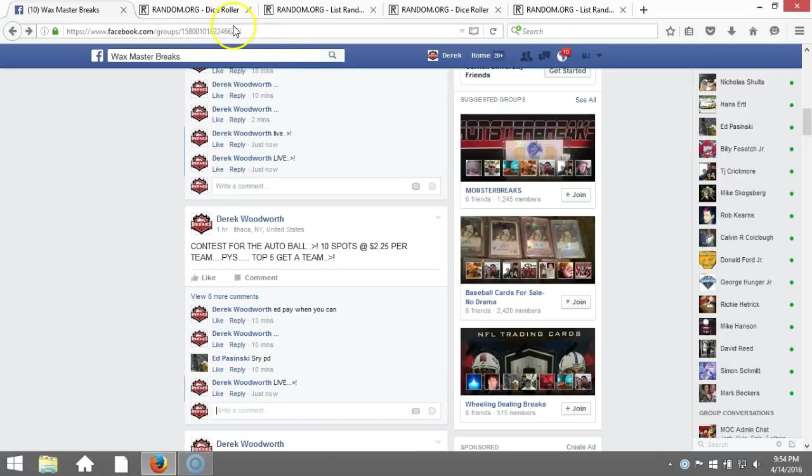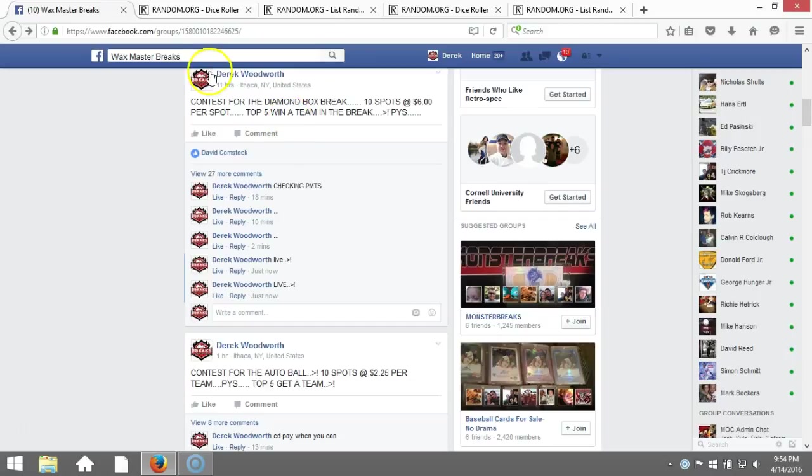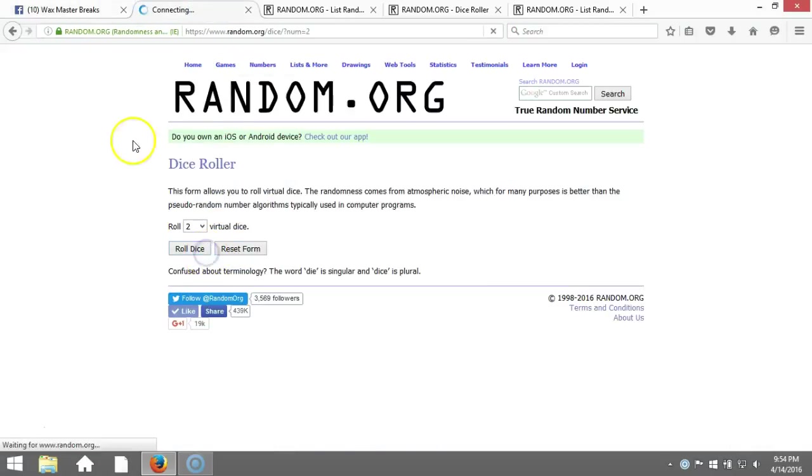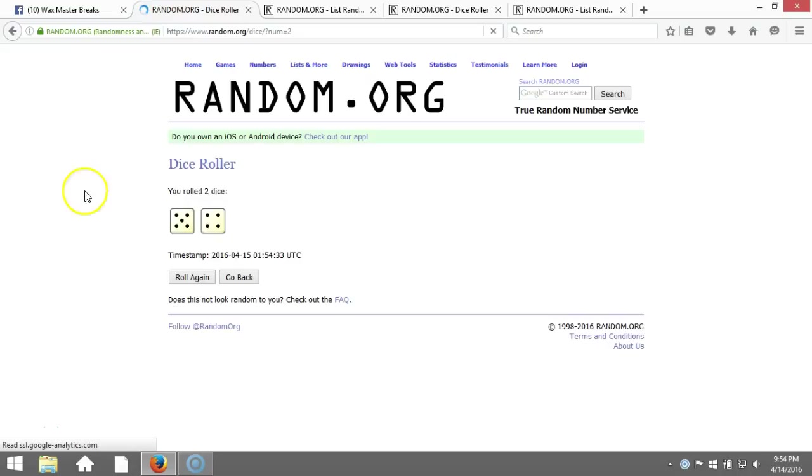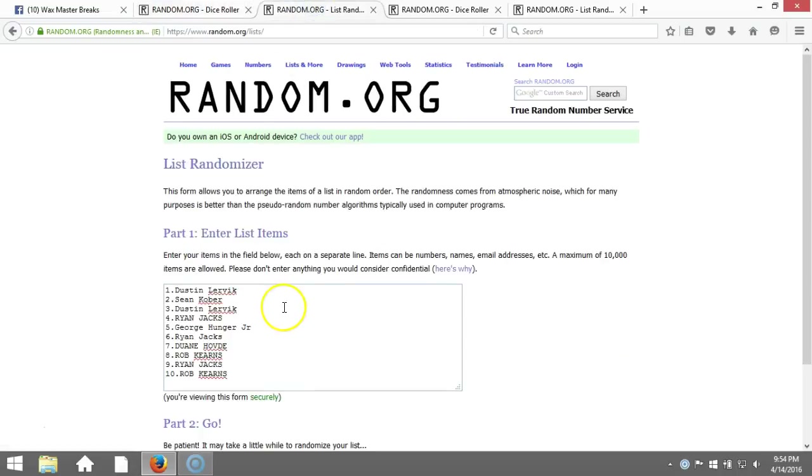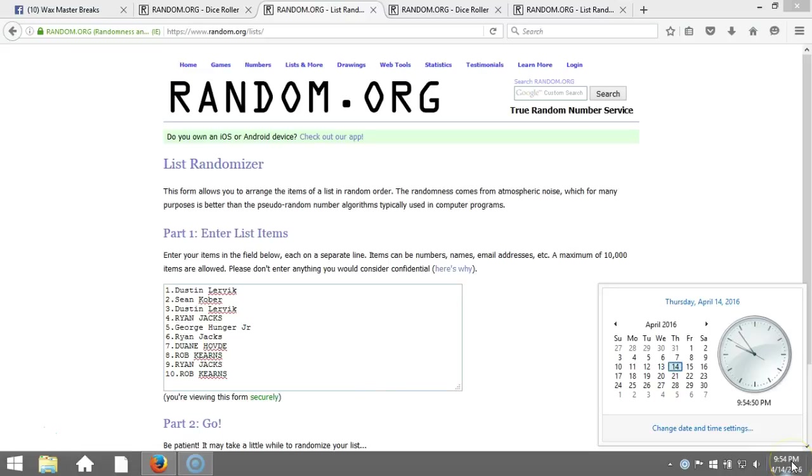We're going live in both. Good luck. First one is the diamond. Two dice, one time, no snake eyes - nine times on our dice roll. Here's our list: Dustin Lerbeck, Sean Cobra, Dustin Lerbeck, Ryan Jacks, George Hunger Jr., Ryan Jacks, Dwayne Ho, Rob Kearns, Ryan Jacks, Rob Kearns. Timestamp is 9:54 PM Eastern Standard Time, New York.